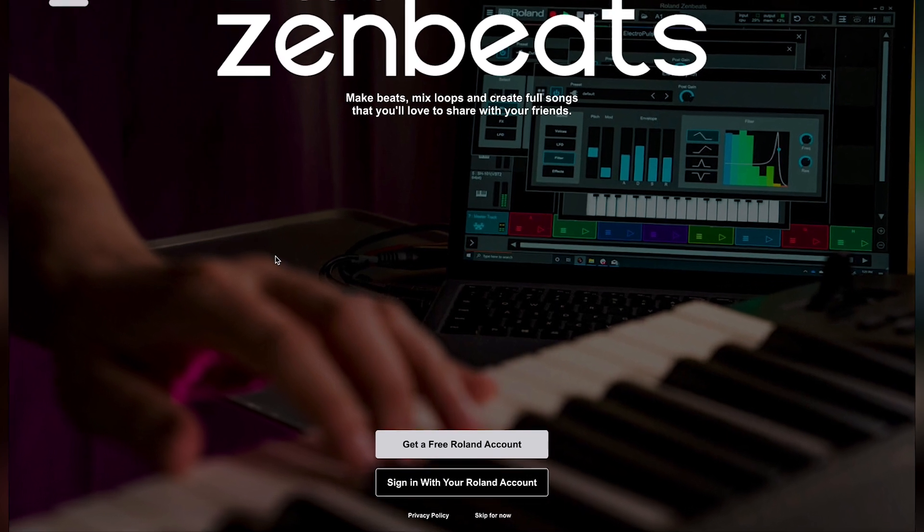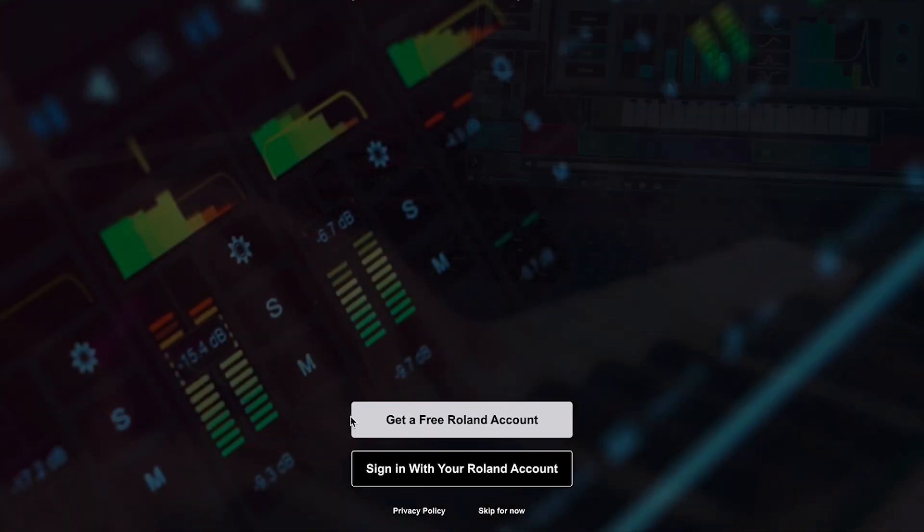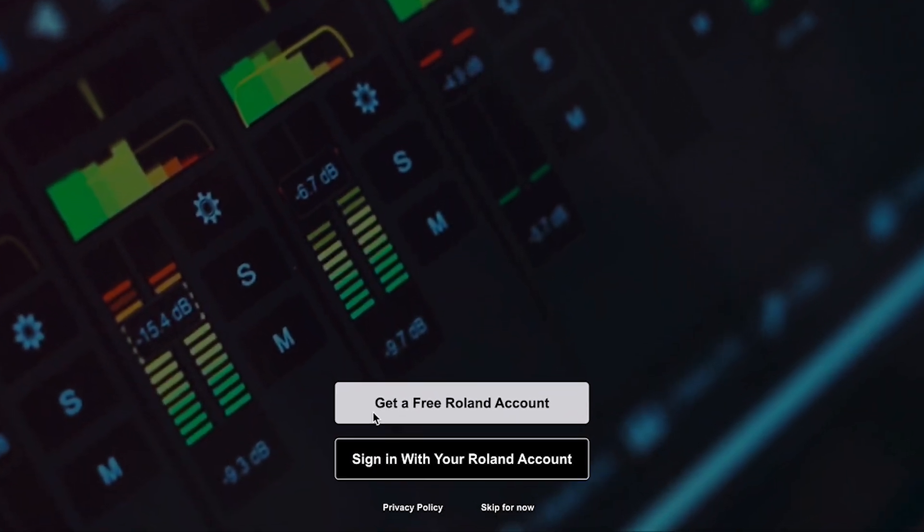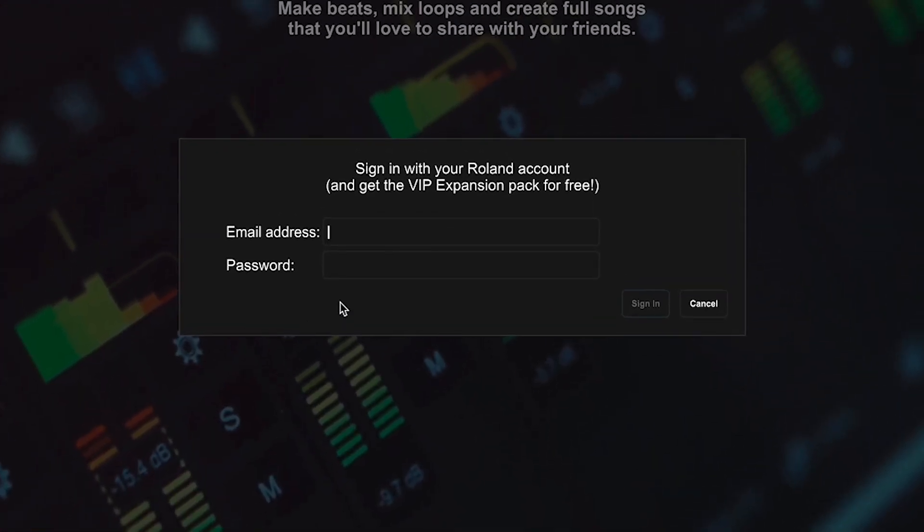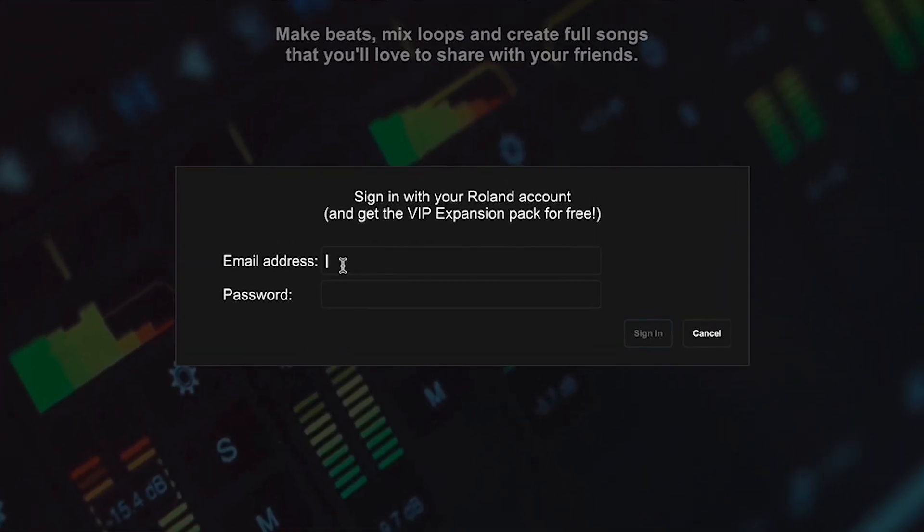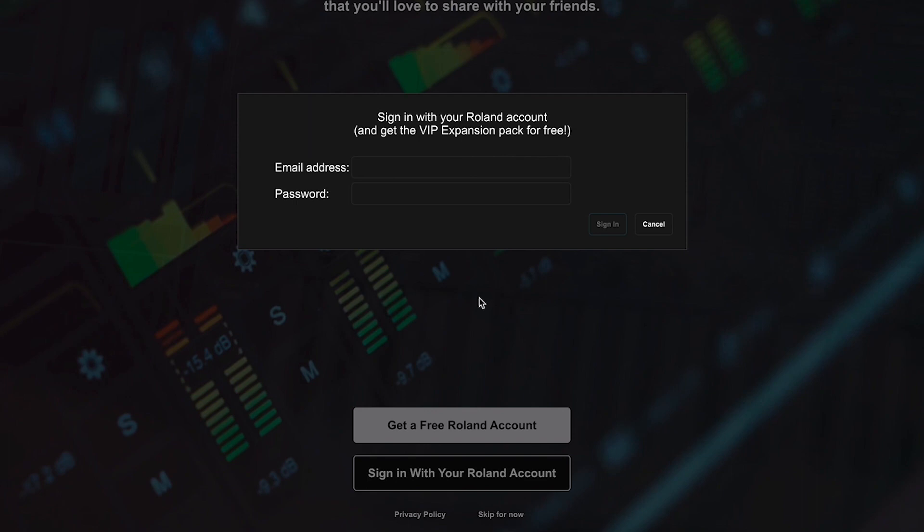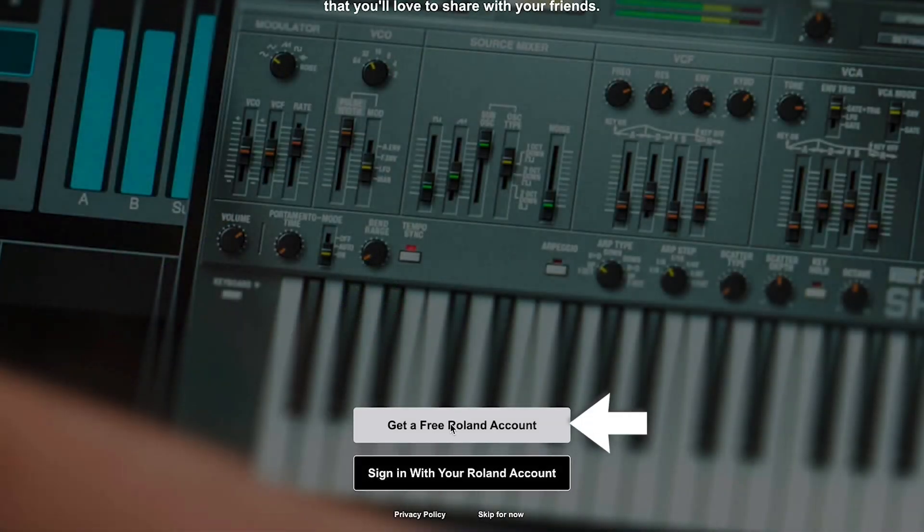The first time you launch Zenbeats, you'll have the option to create a free Roland account or to sign in. If you're a returning user, choose sign in with your Roland account and enter your email address and password. If you're new to Zenbeats, choose get a free Roland account.